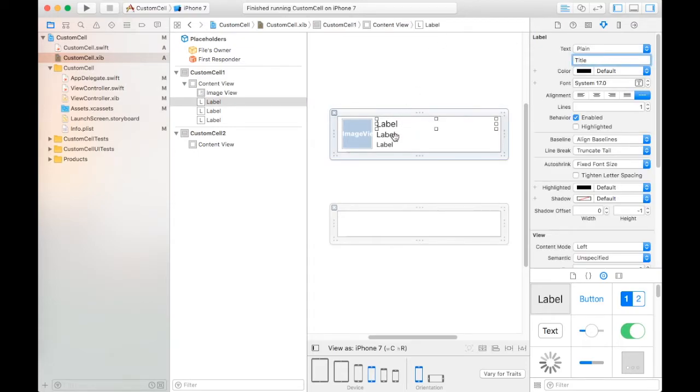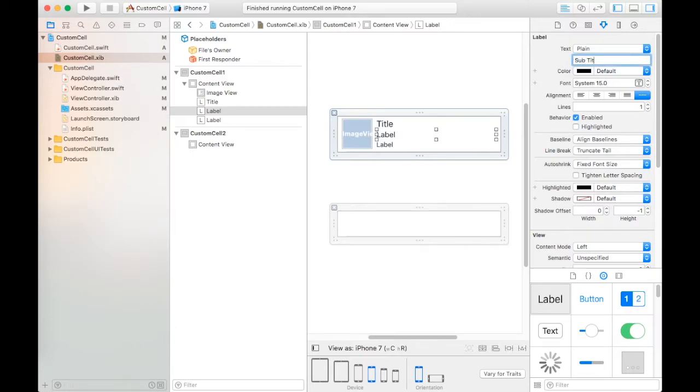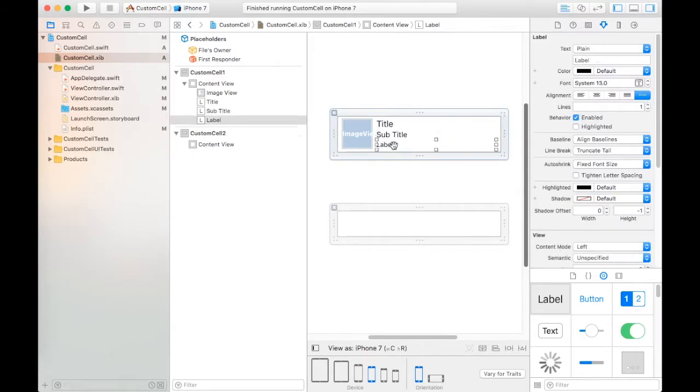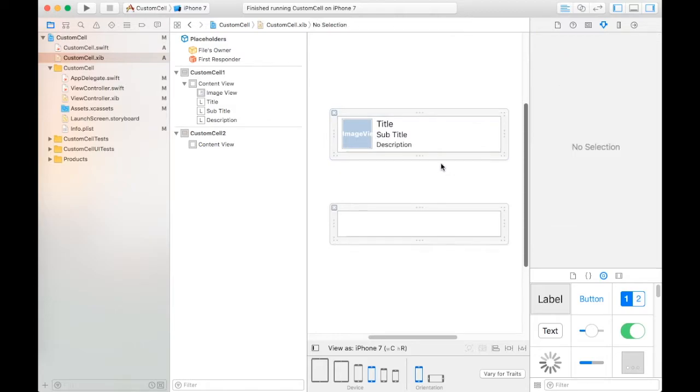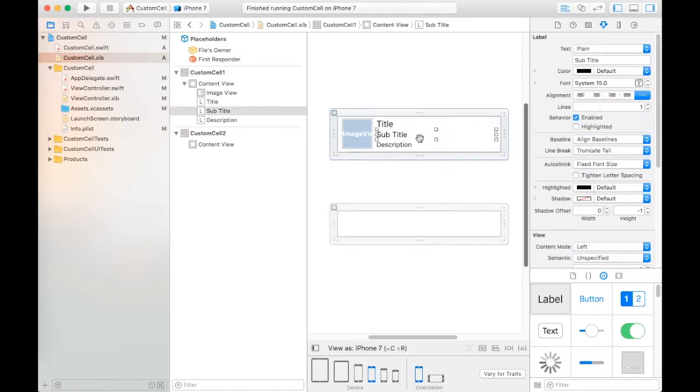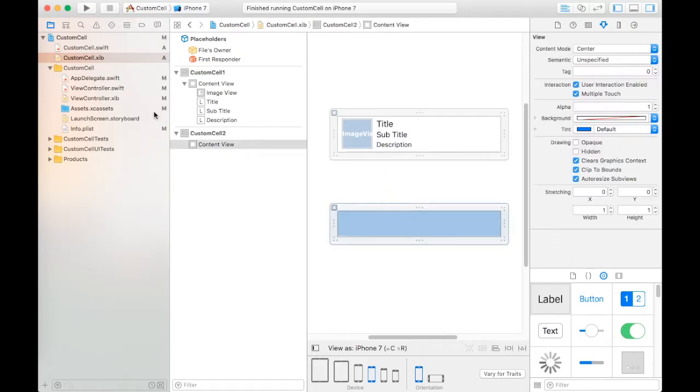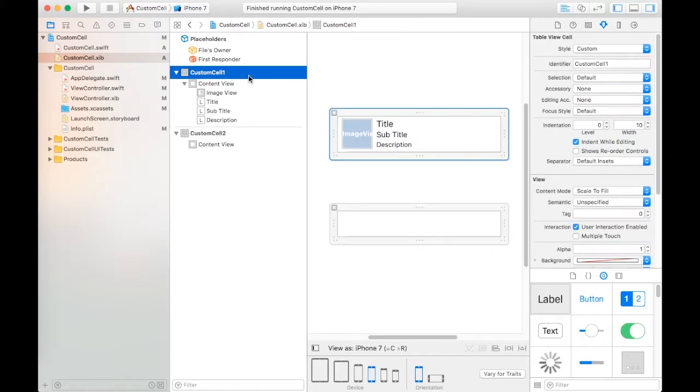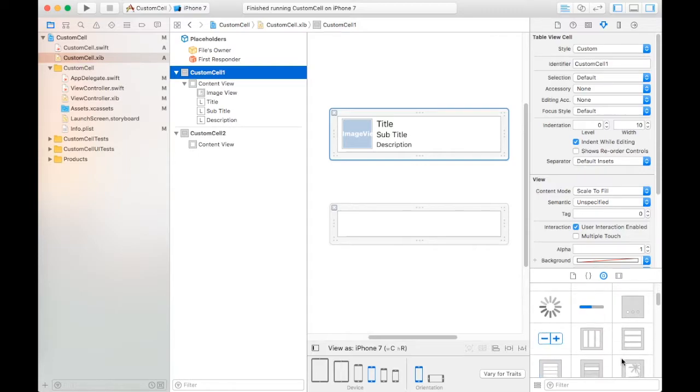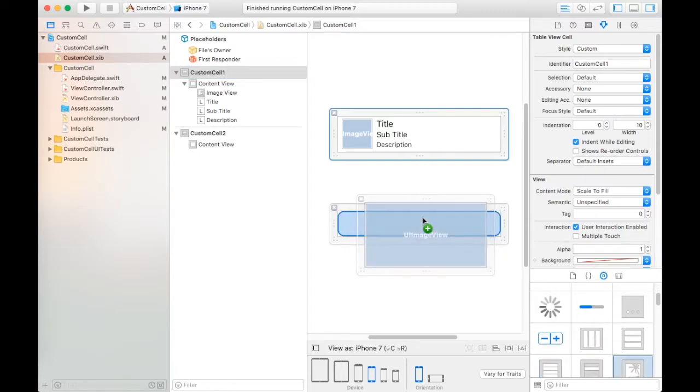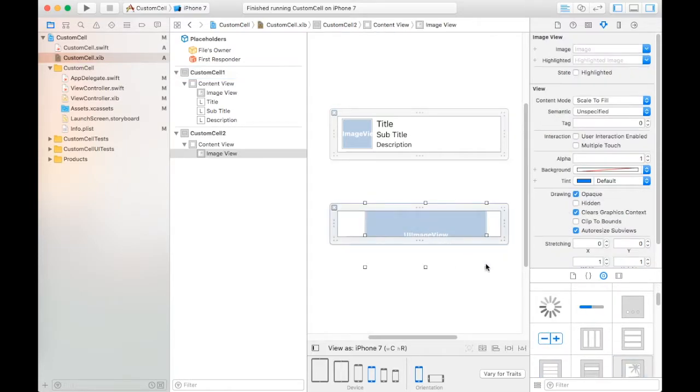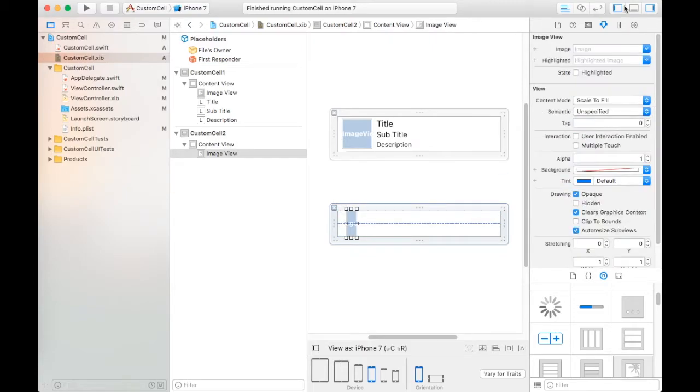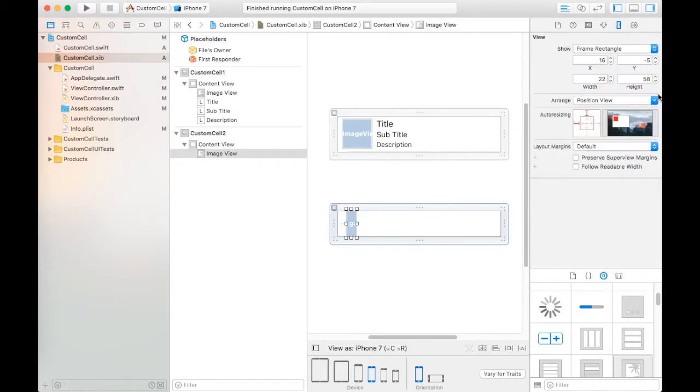This is title and this is description. This is for first custom cell and the other custom cell.